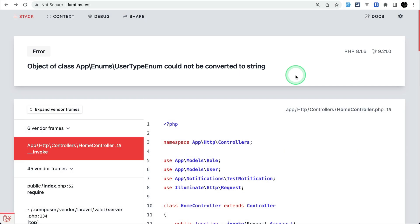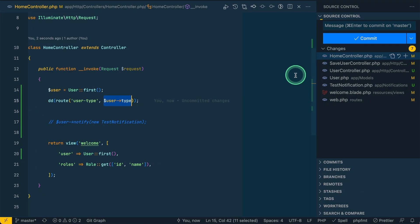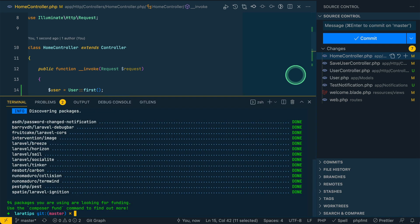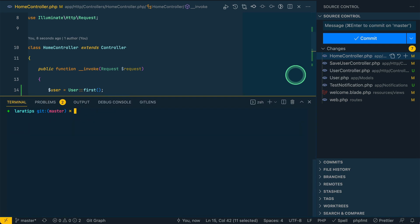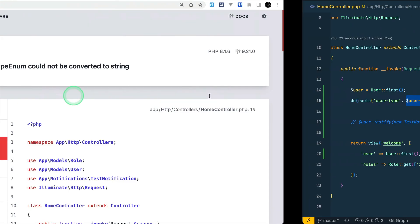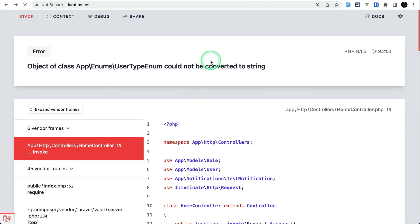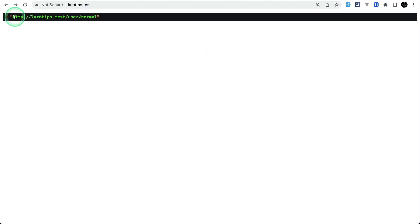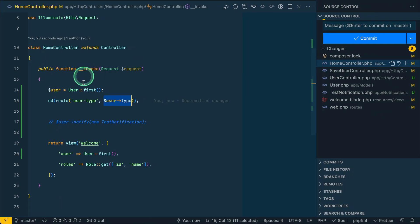But in the latest version of Laravel it is fixed. Let me just do composer update and it will upgrade our current Laravel version to the latest one. Laravel is upgraded.